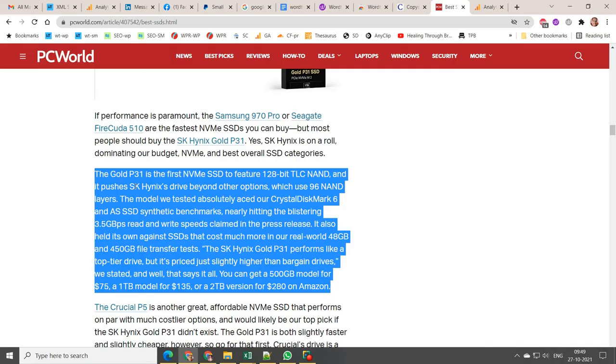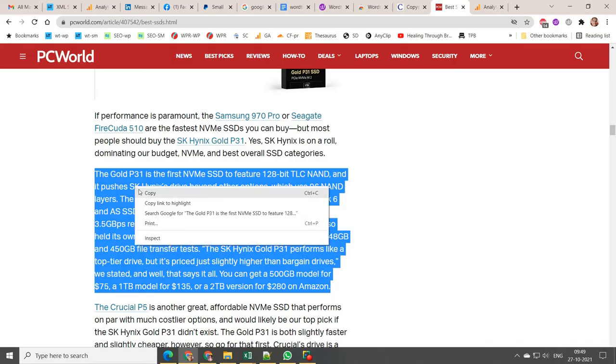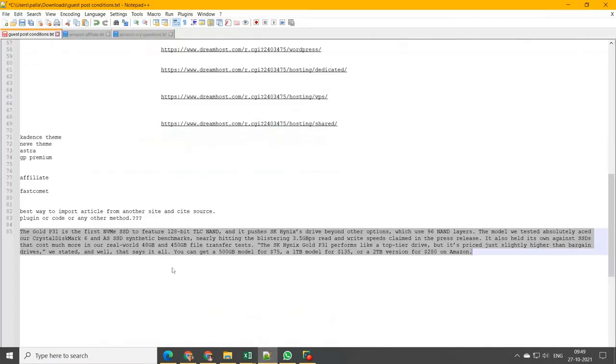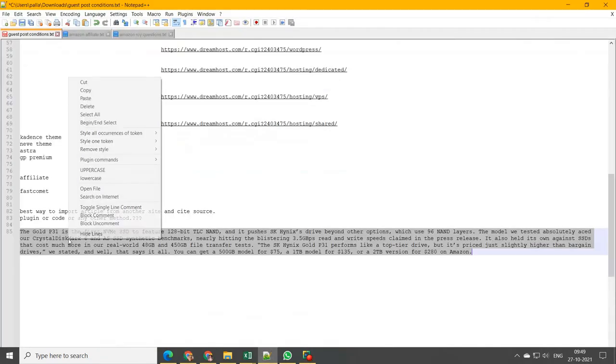Using the free version, you can rephrase only 20 sentences. Afterwards, you either need to upgrade or clear the cache and wait.